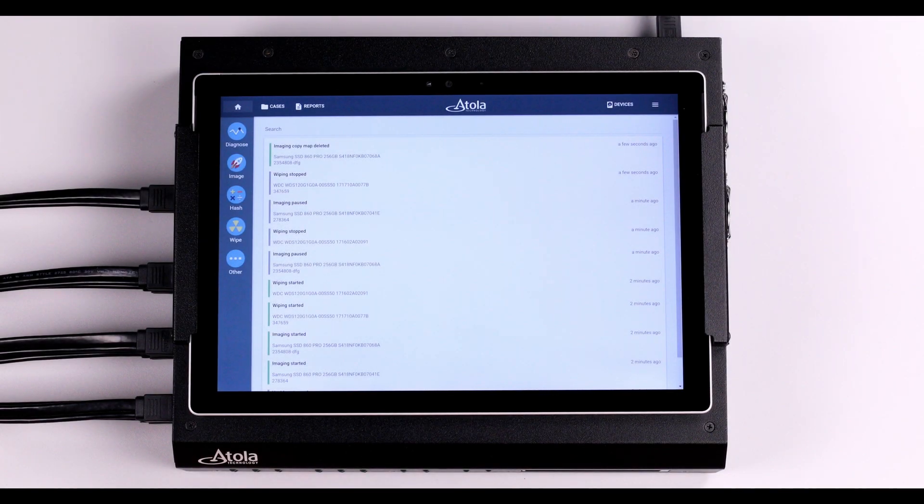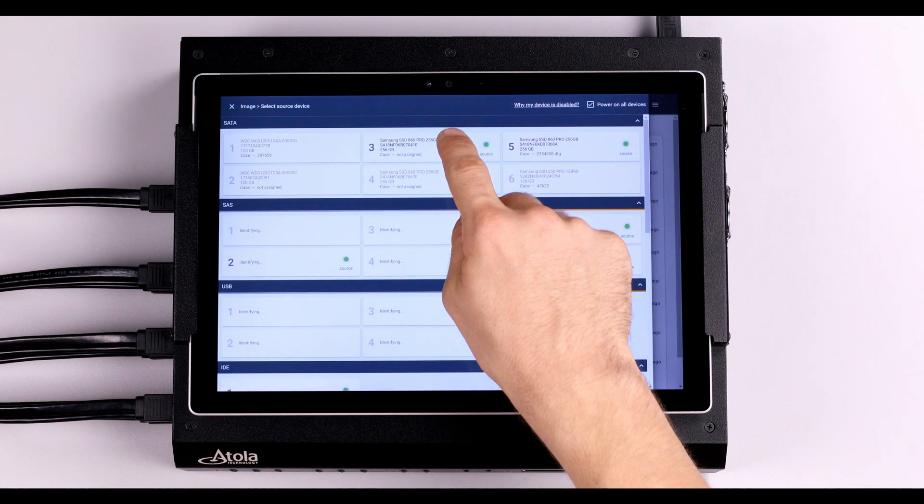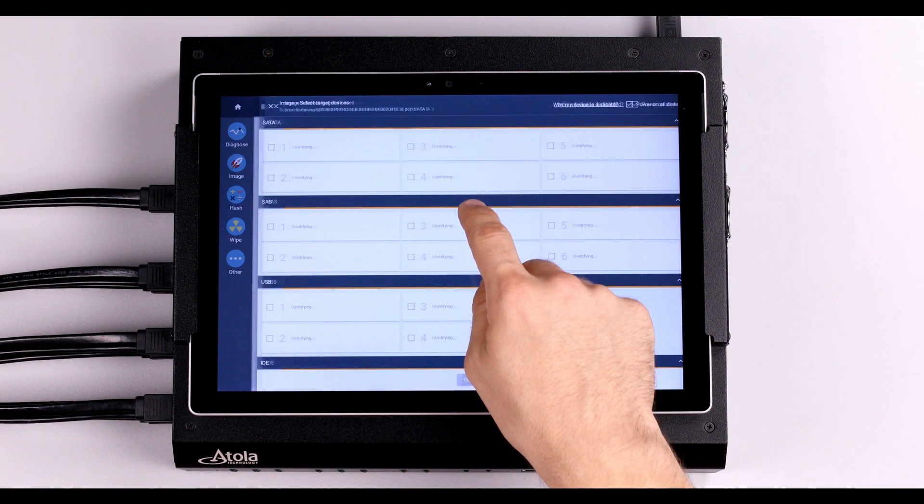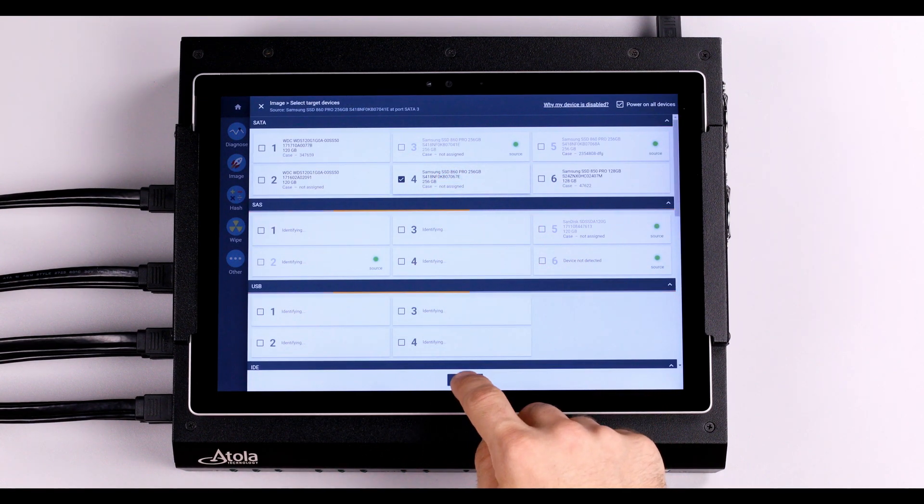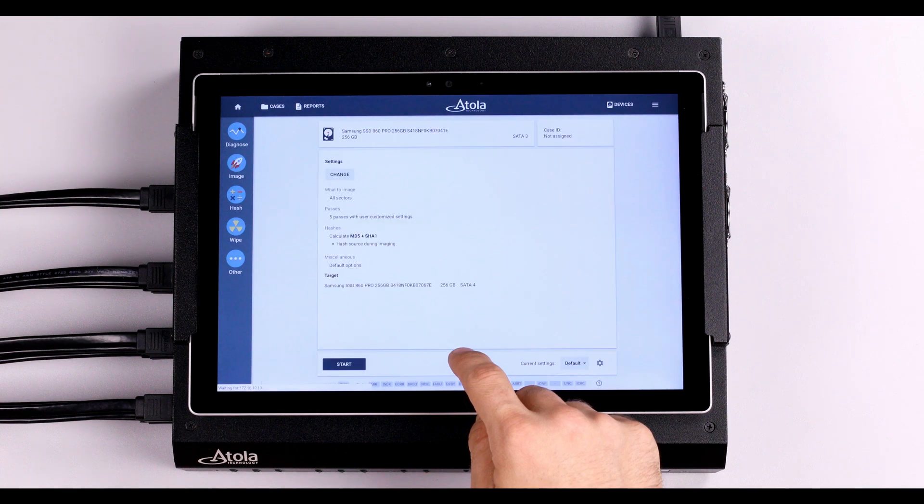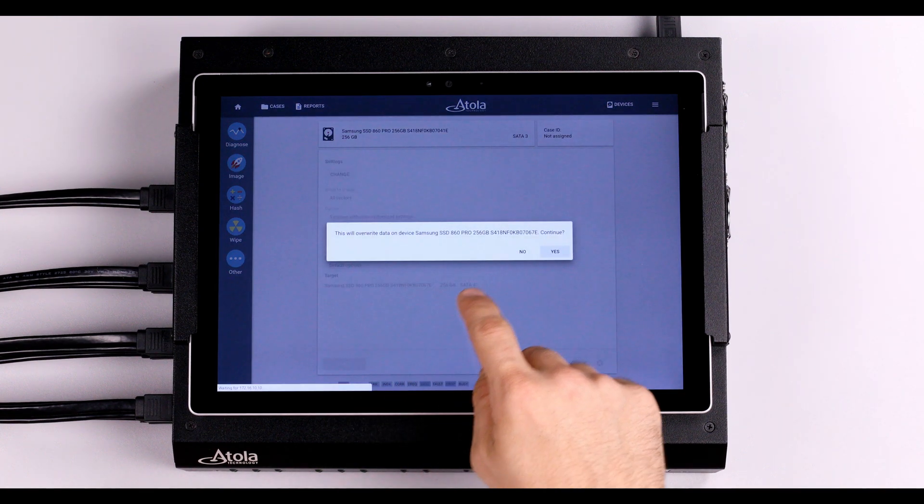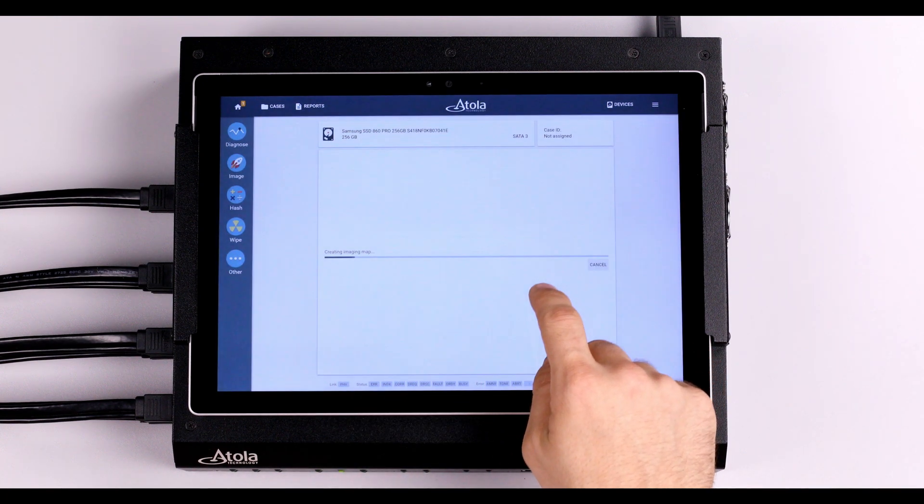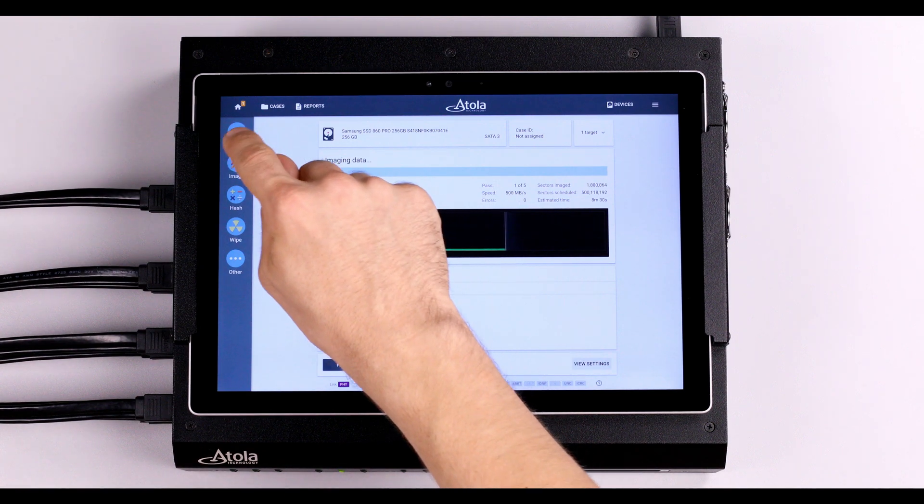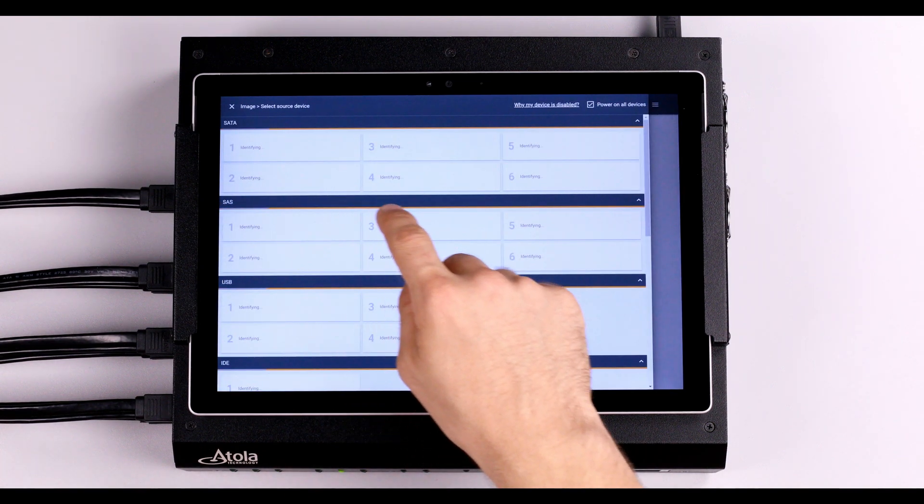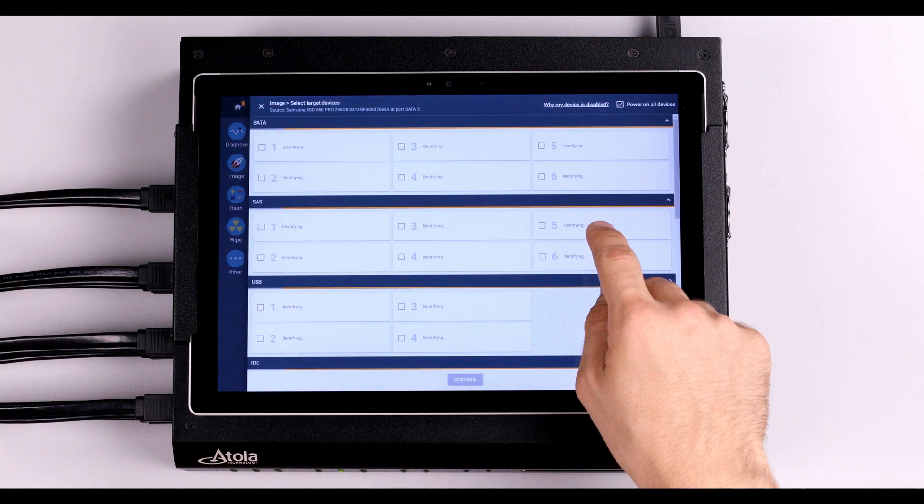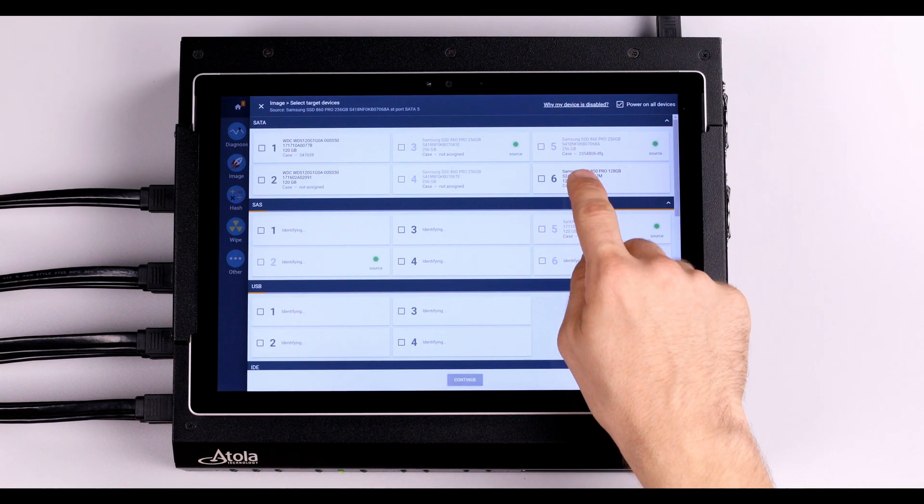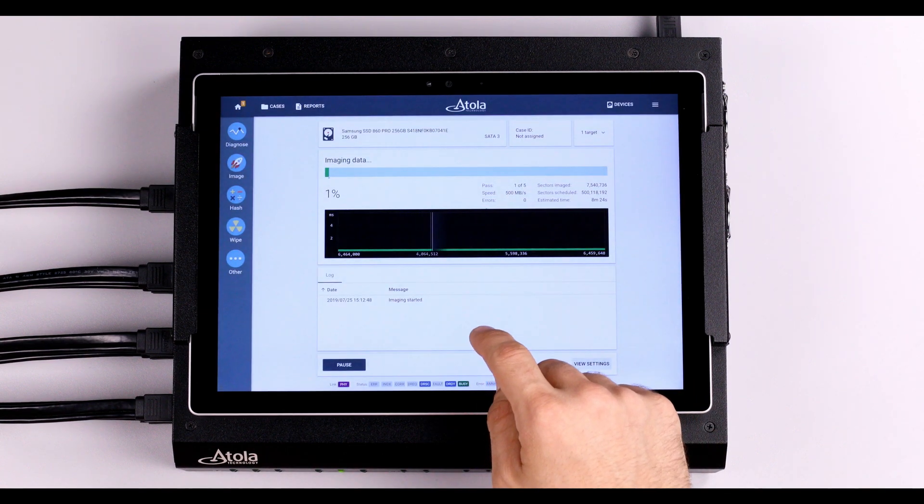To start imaging, simply select Source Target, click Continue, Start and Confirm. This simple task launch procedure makes it easy to start multiple imaging sessions in a matter of seconds.